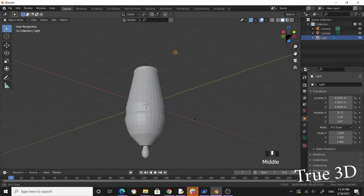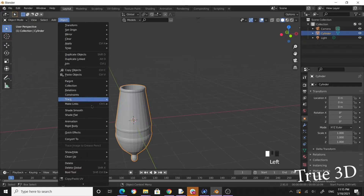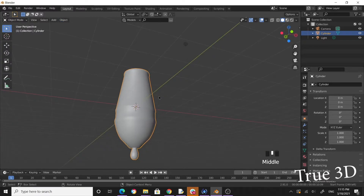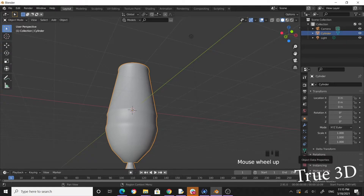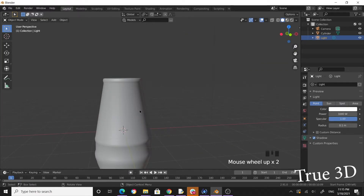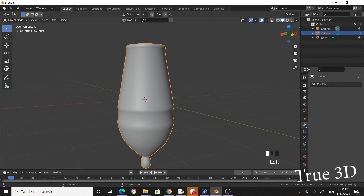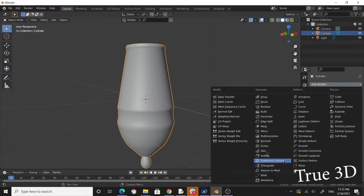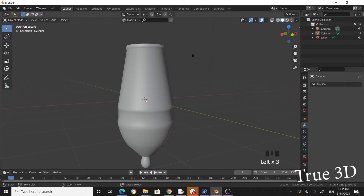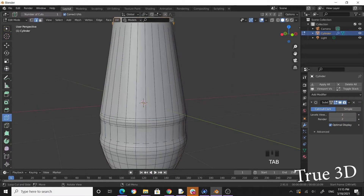Tab out of edit mode. Select the object, go to Object > Shade Smooth. Click on Object Data Properties, and under Normals enable Auto Smooth. Then go to the modifier tab, add a Subdivision Surface modifier, and press Ctrl+2 to set it to level 2. Now you have the subdivision surface modifier applied.